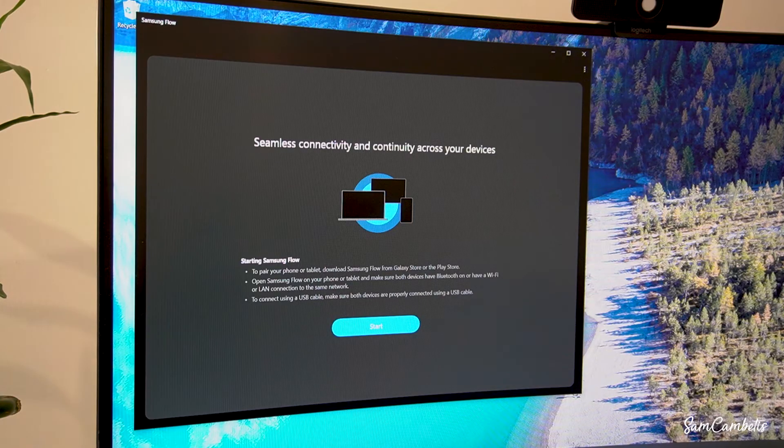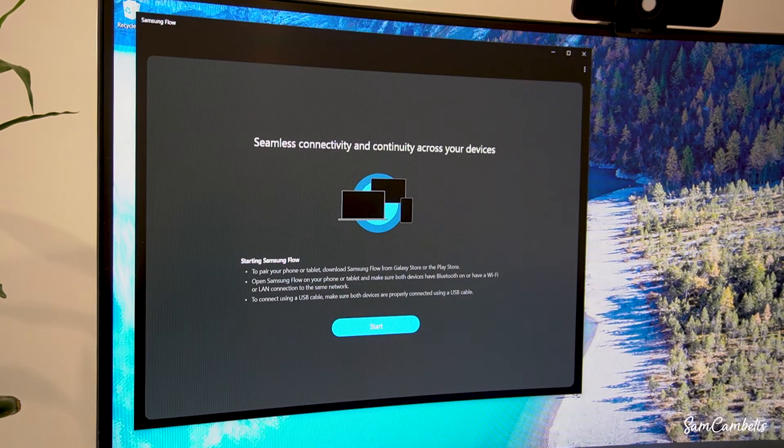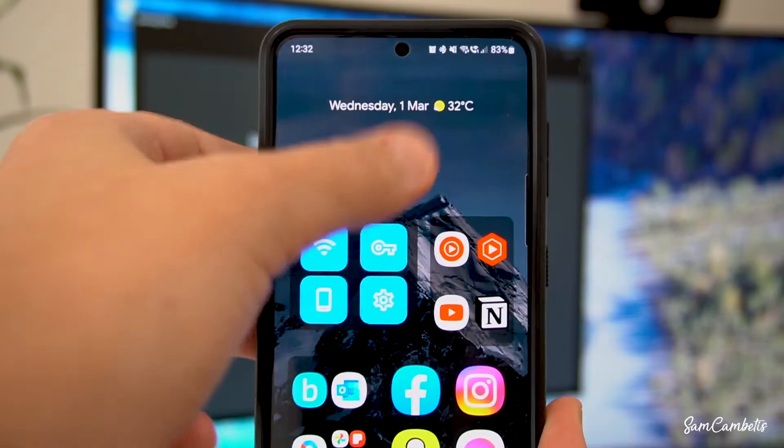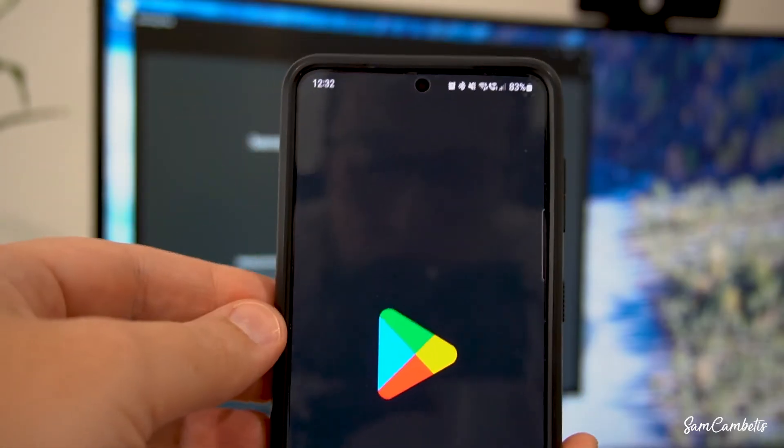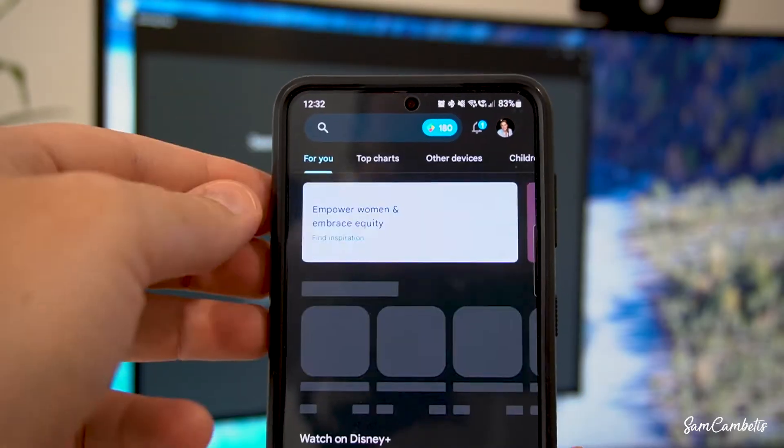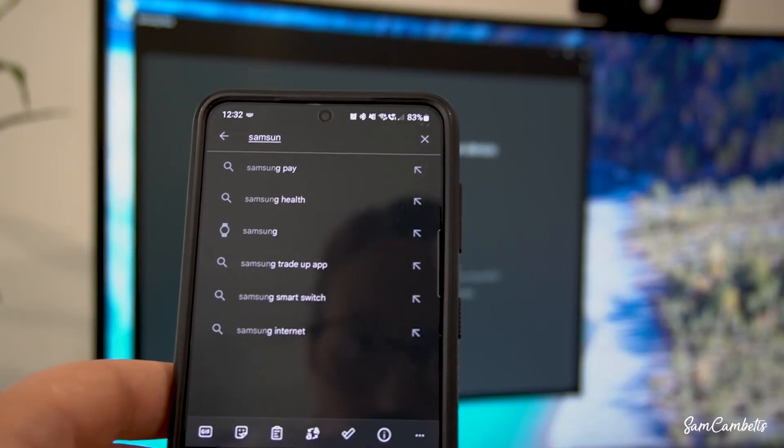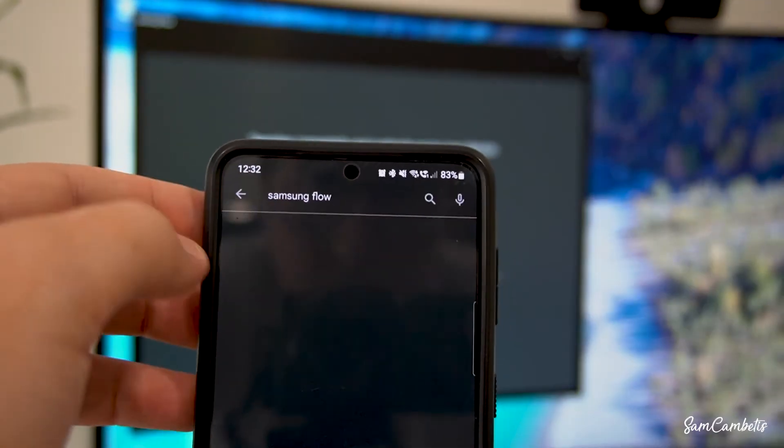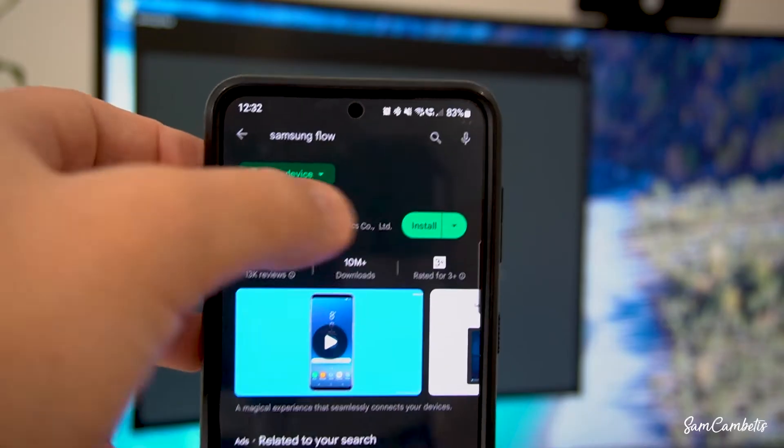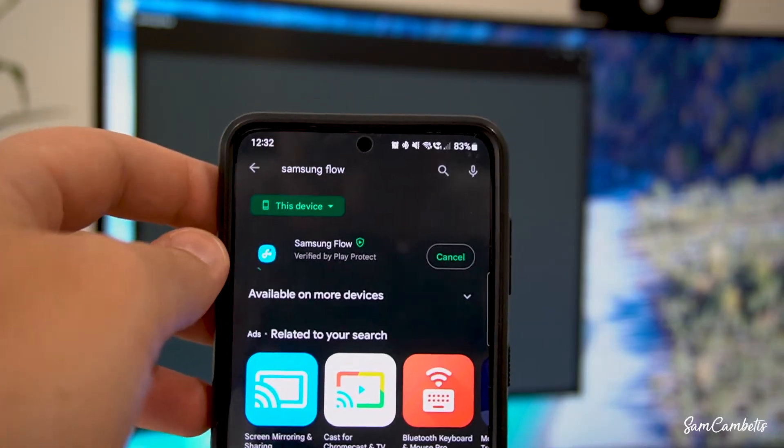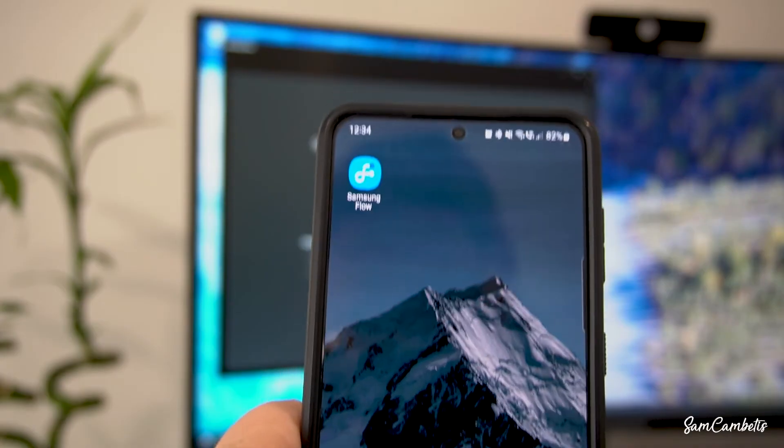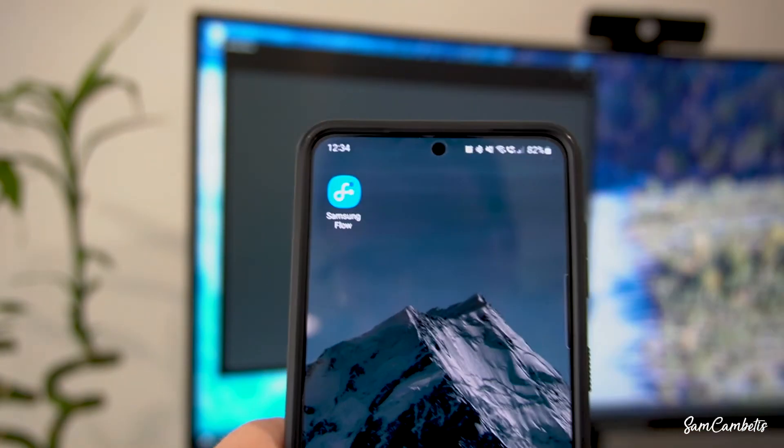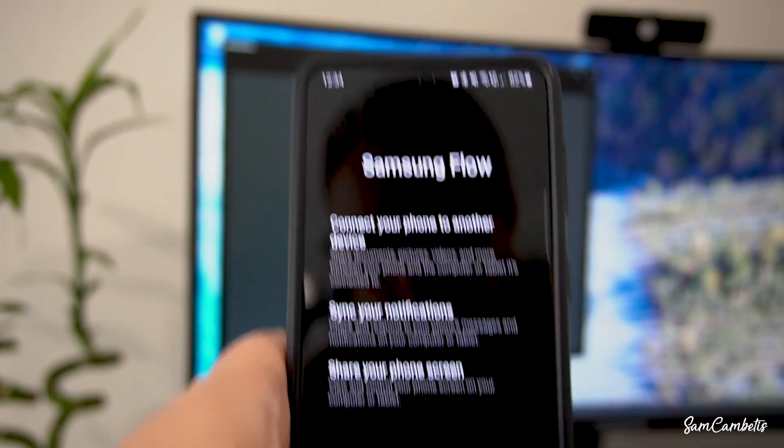So once you have it installed onto your computer you then want to go over to your phone and go to the Google Play Store and install it on your phone. So now we have the app on our phone we want to open it up and follow all the prompts to get it set up.